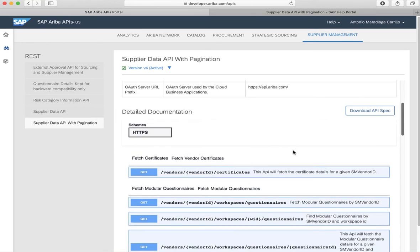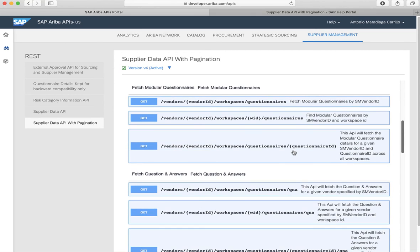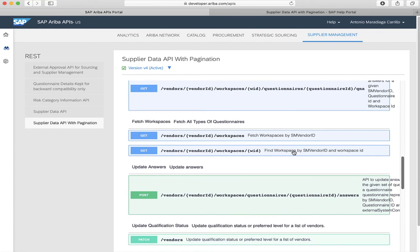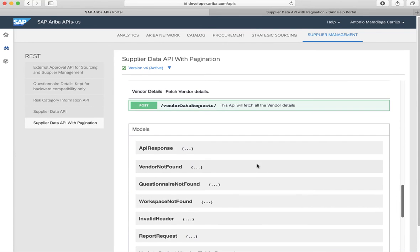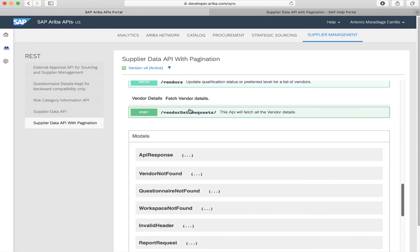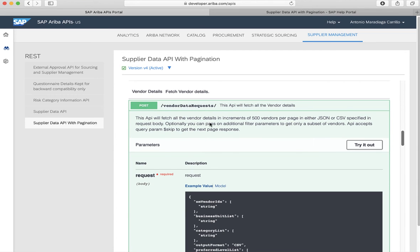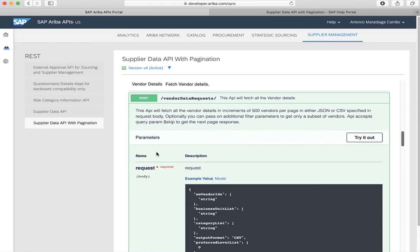Now let's scroll down a bit. We can see the different methods that are available for the API. Let's look at the vendor data request. Here you'll see, for example, the parameters also that are available.